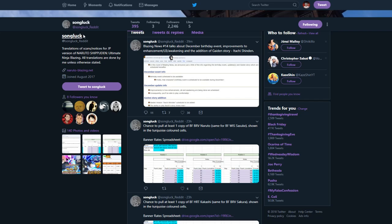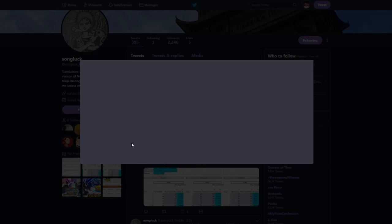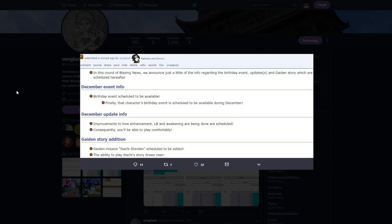Big shout out to song look on reddit. You can follow him at song look underscore reddit on Twitter. I got this from him. He's the one that tweeted it out.